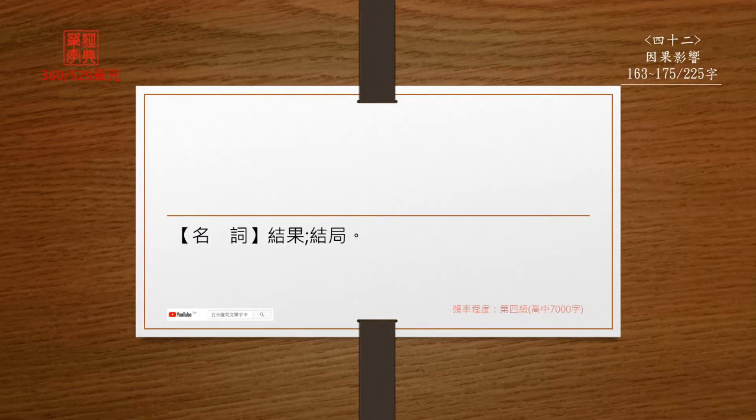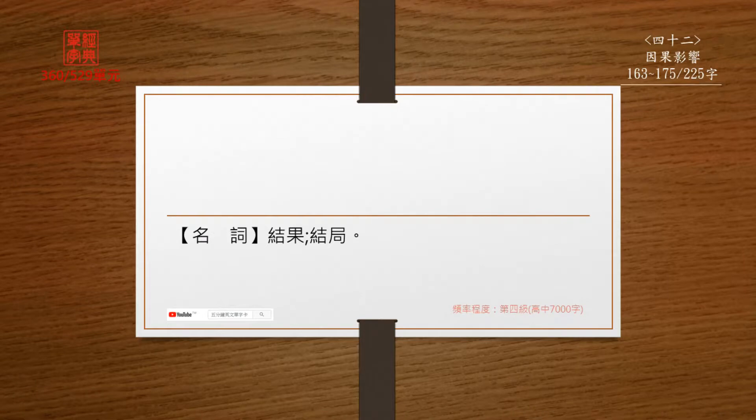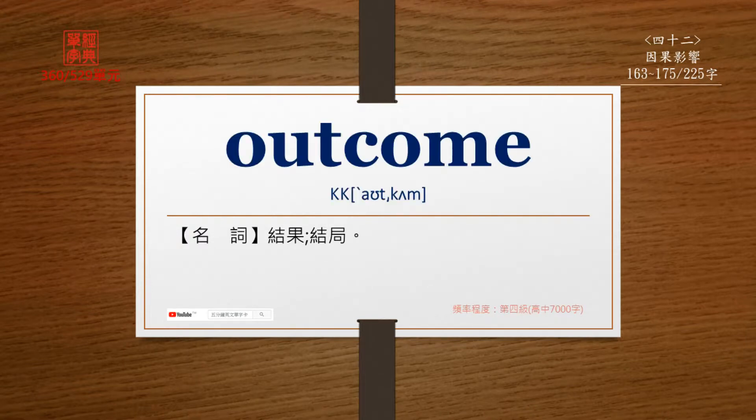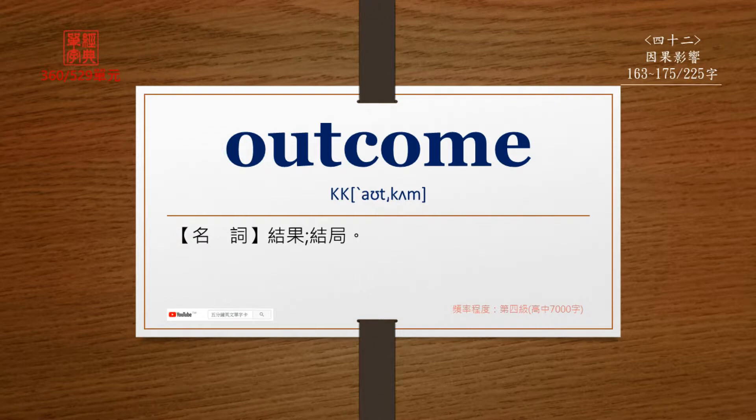名词, 结果, 结局. Outcome, outcome. O-U-T-C-O-M-E. Outcome.